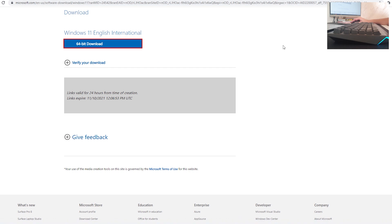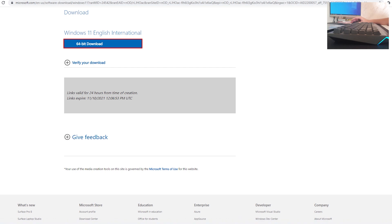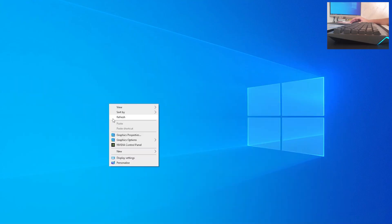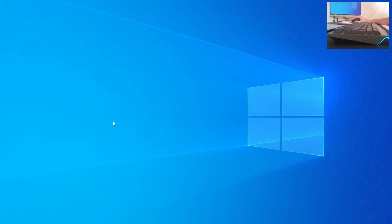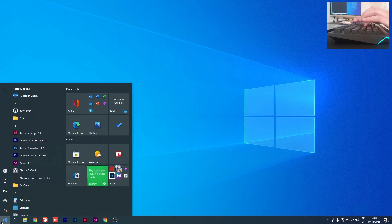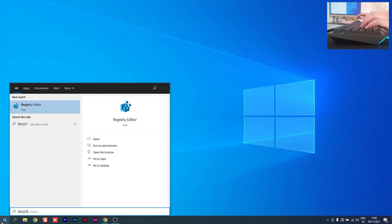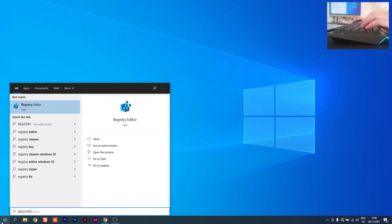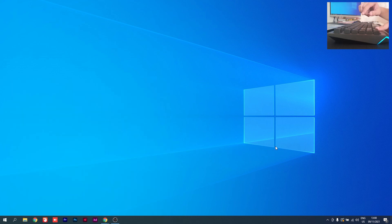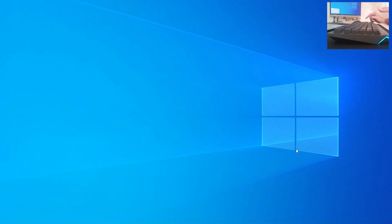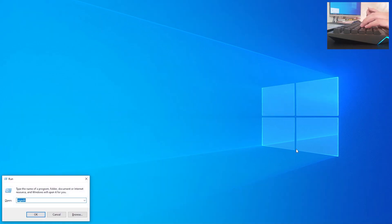After that, wait for your file to download. When the ISO image is downloaded, go to Start and type 'registry', or press Windows key + R, type 'regedit', and press Enter.